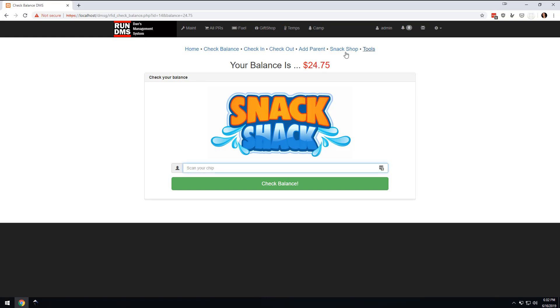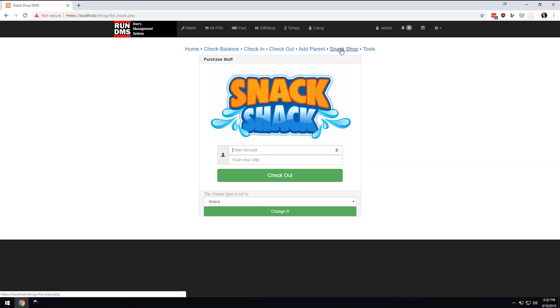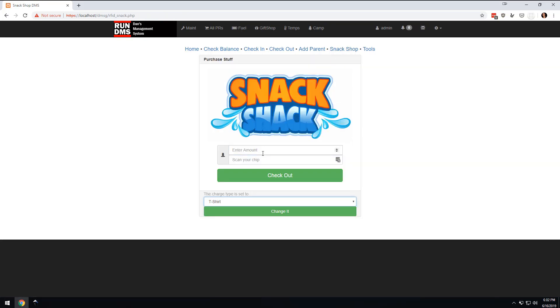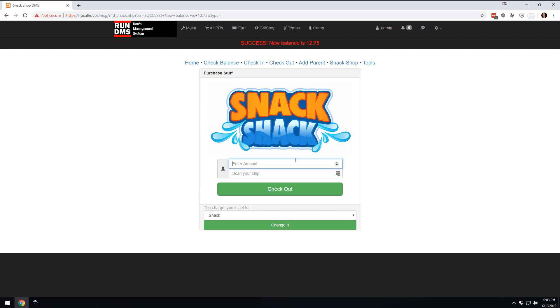And so let's just say I've got the $24.75 and I go to the snack shop and I sell them a t-shirt and the t-shirt is $12. Then I would come in here and scan the chip. And now success, their balance is now $12.75. So we've charged them.